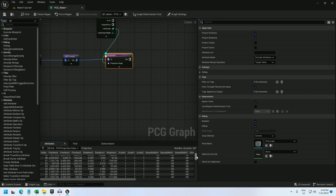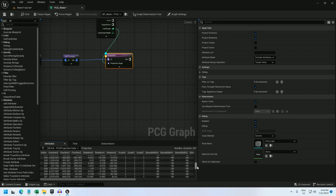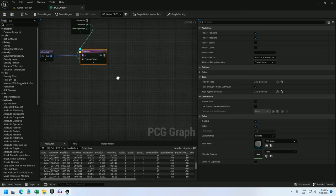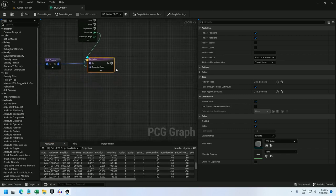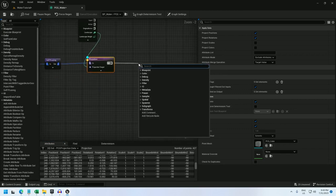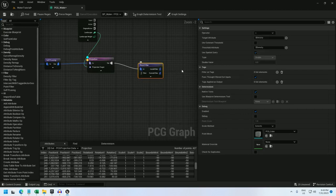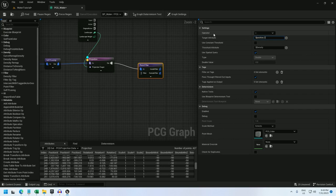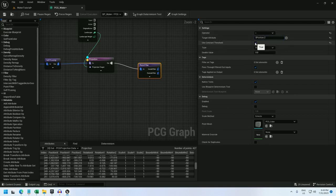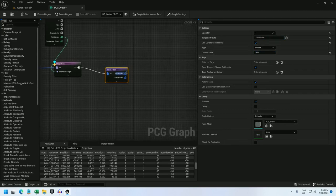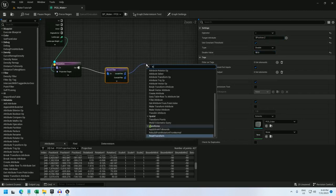So somewhere around 50 to 100 is probably the intersection of the water. So let's do a point filter. I'm going to filter on position.z is less than constant threshold, set it to 50. And let's see what we've got.